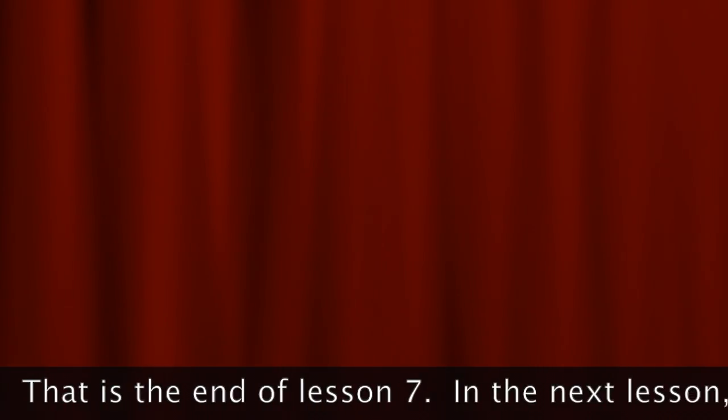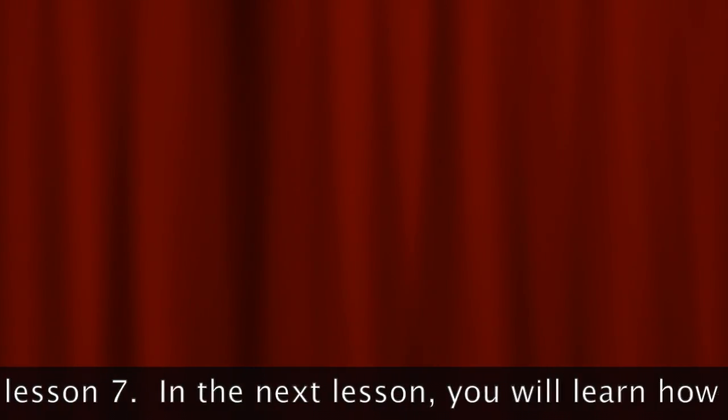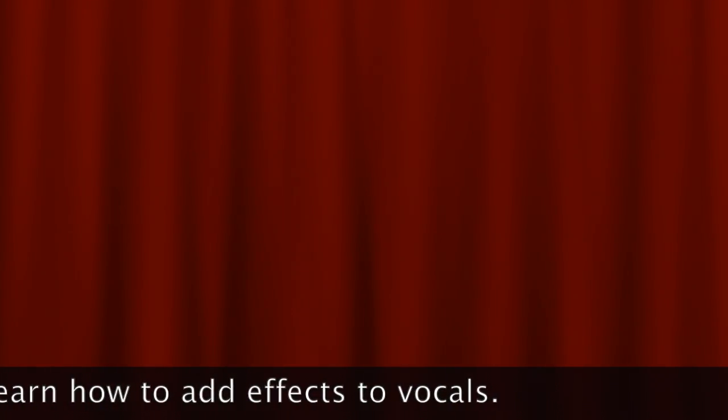That is the end of Lesson 7. In the next lesson, you will learn how to add effects to vocals.